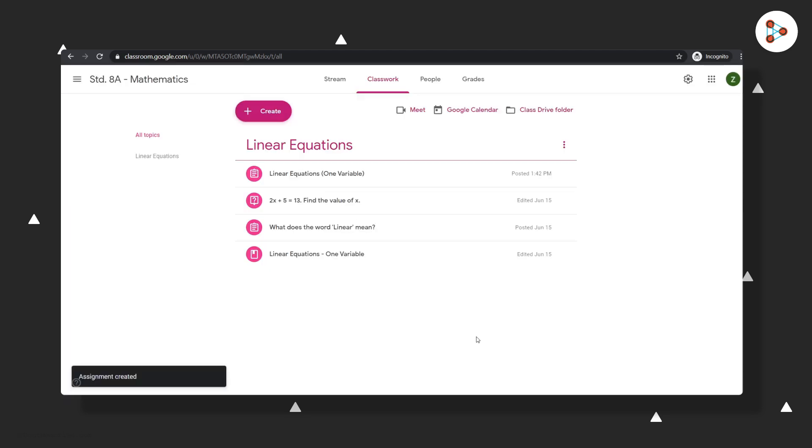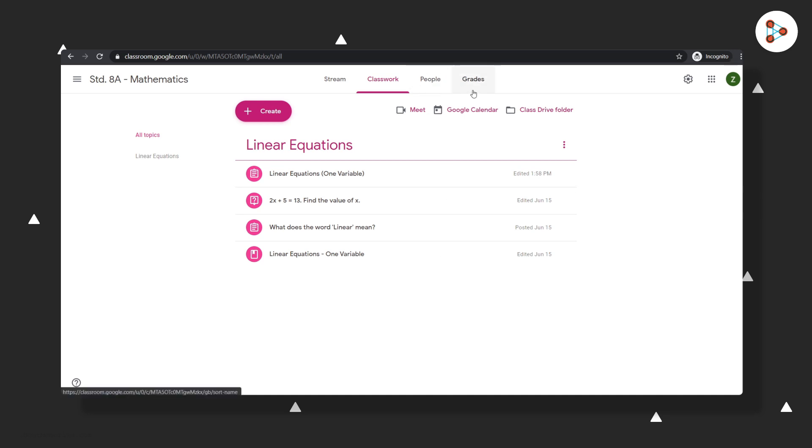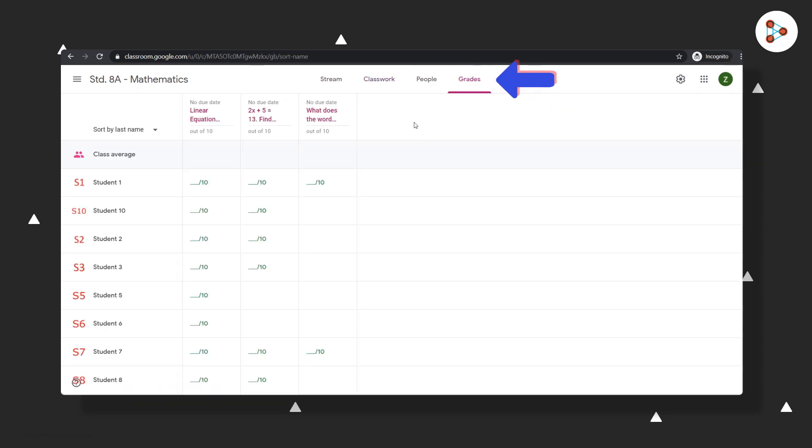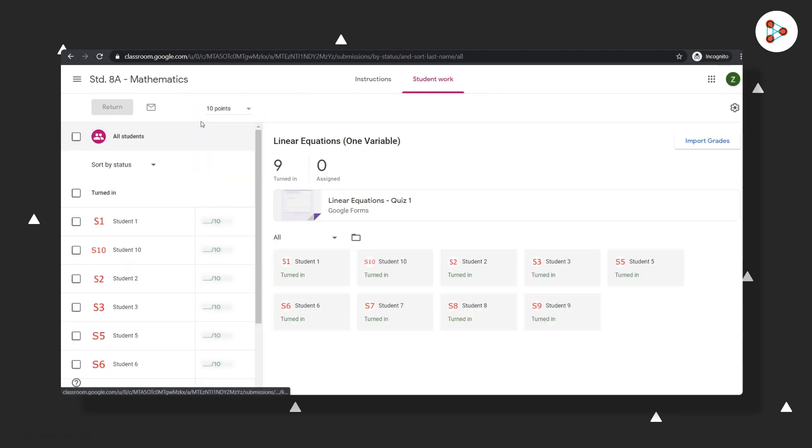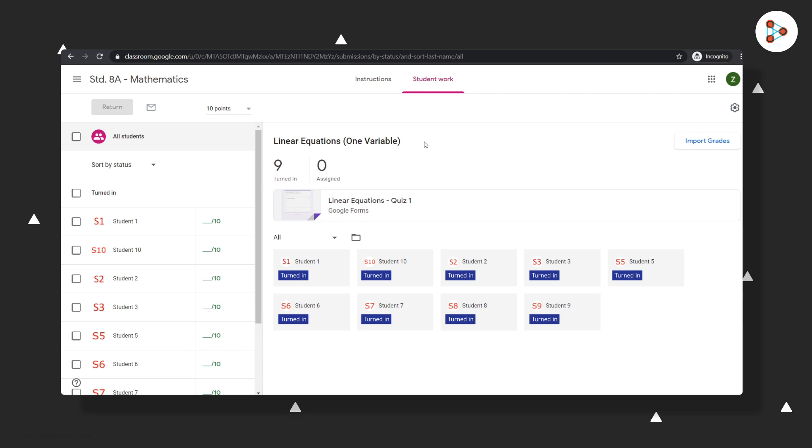Your students now will be able to see your quiz in that particular topic of your class. And once your students have attempted the quiz, you will see all the responses in the Grade section here. Let's click on the quiz assignment here. We can see that all nine students of your class have turned the assignment in, which means they have submitted it.